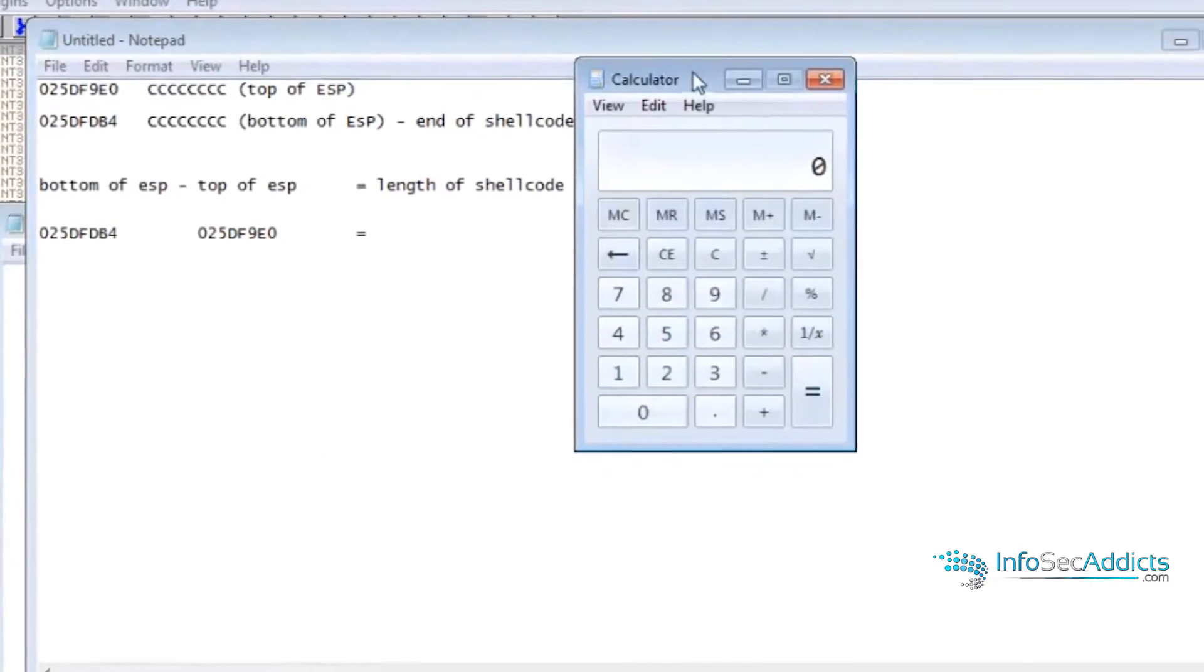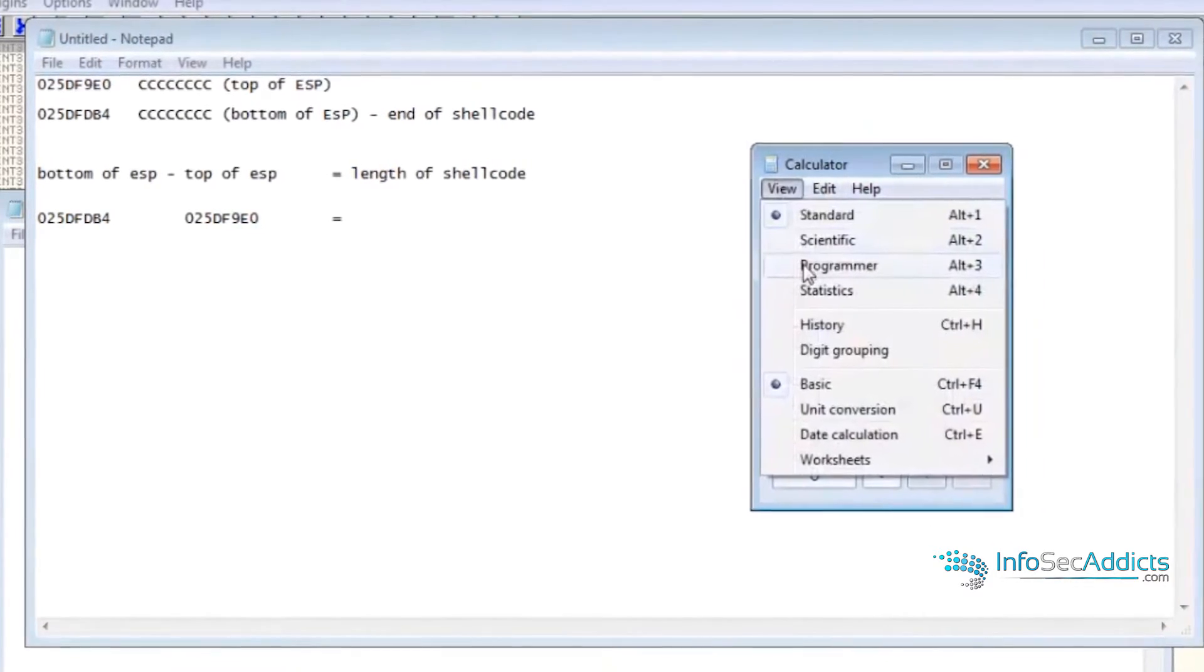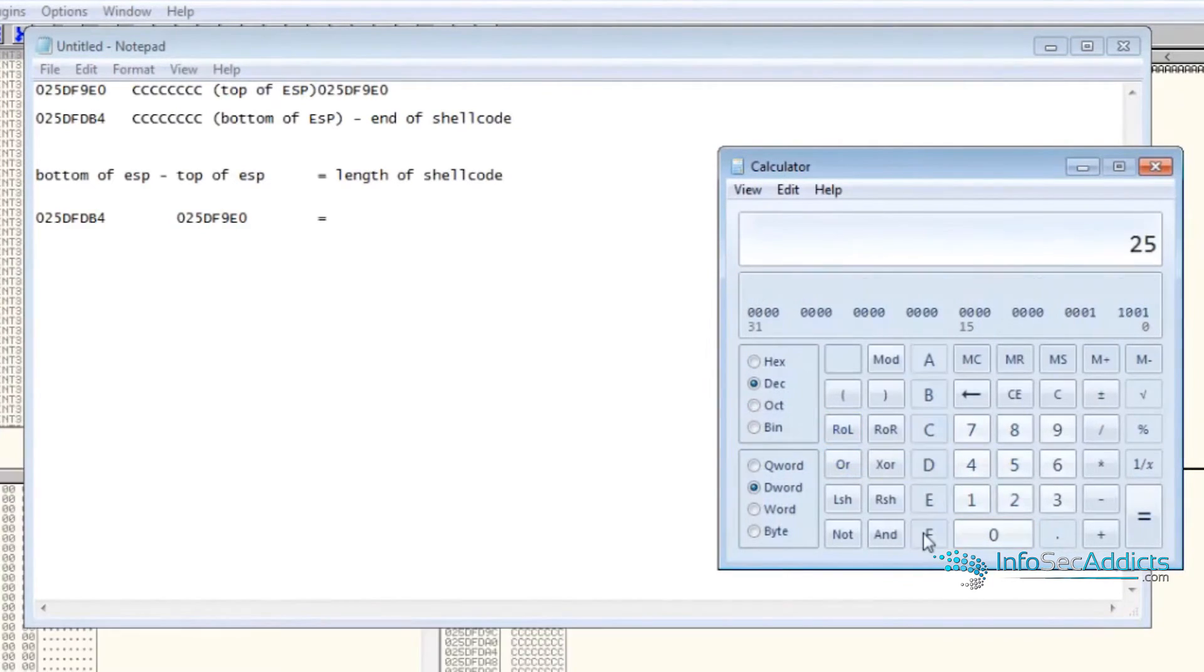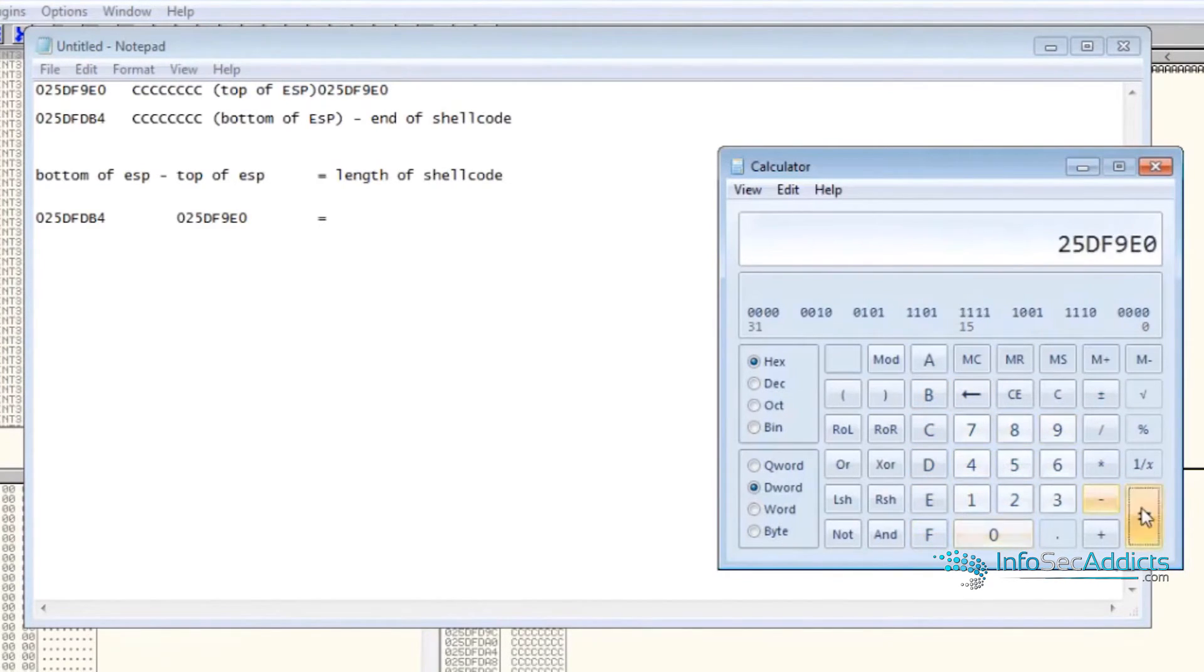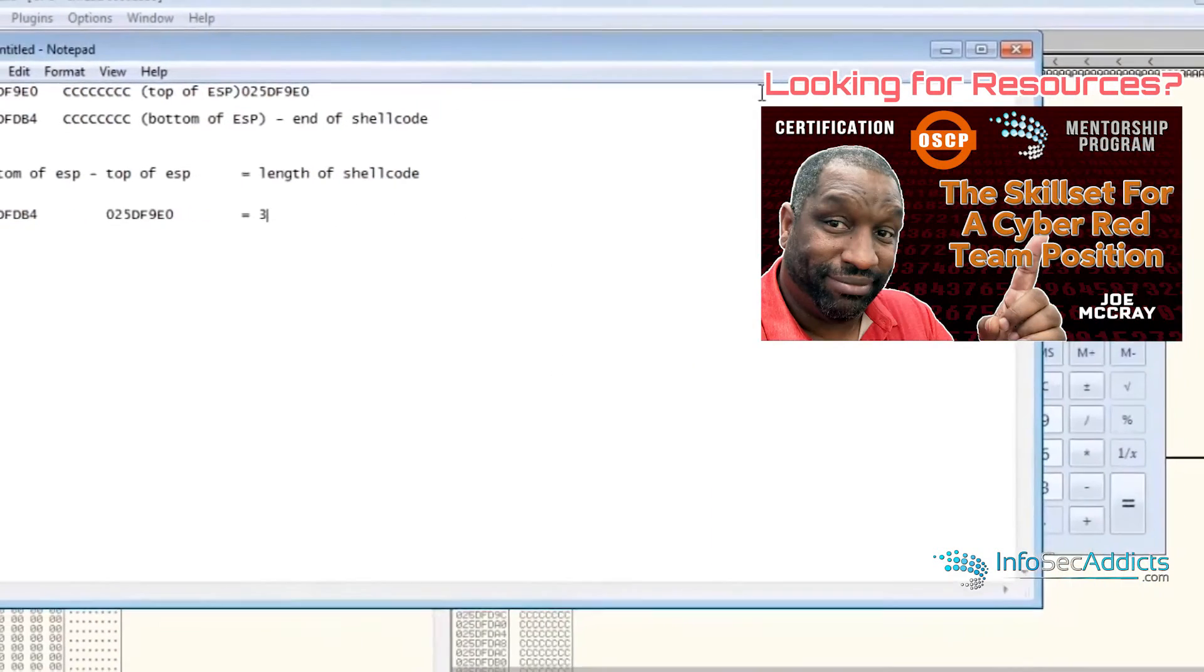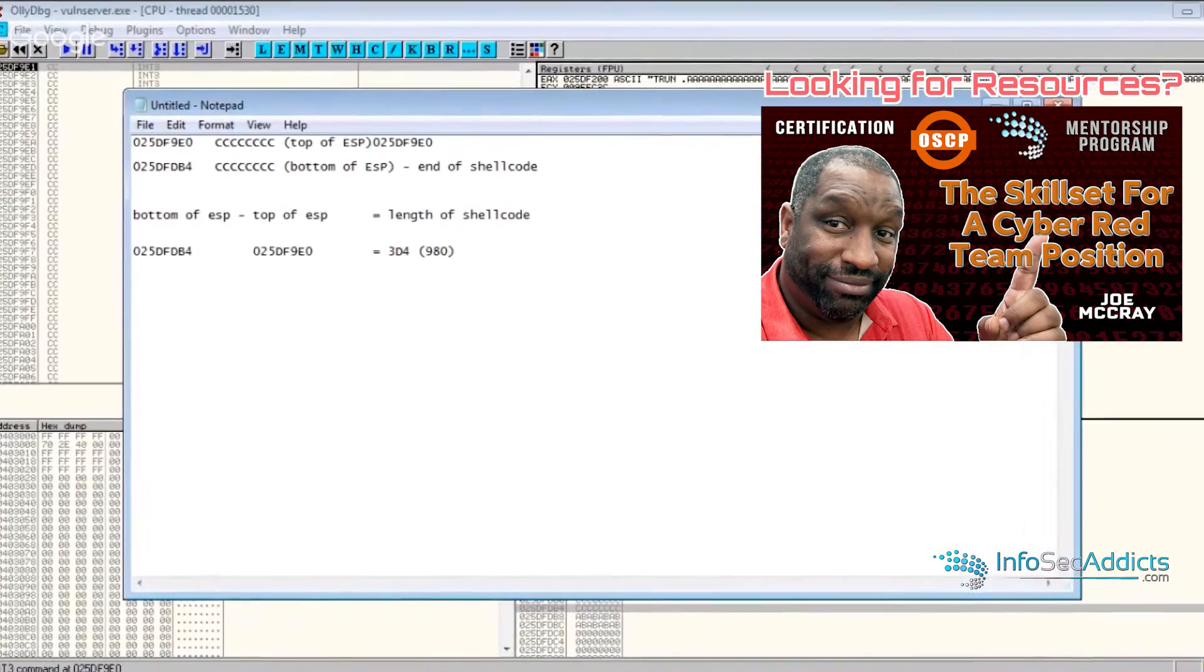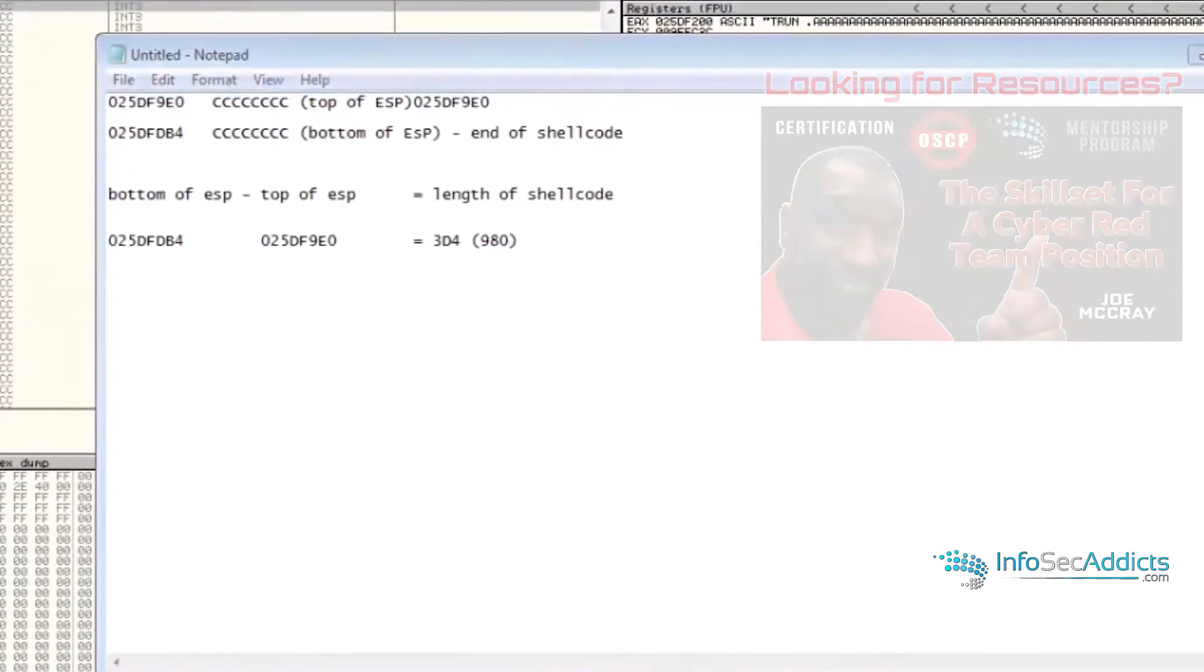So you pop up in a calculator. And as I pop up in this calculator, I'm going to throw the calculator on programmer. Put this in hexadecimal. E20 equals 3d4. Then convert it to decimal 980. So this lets me know how much space that I have for shellcode.